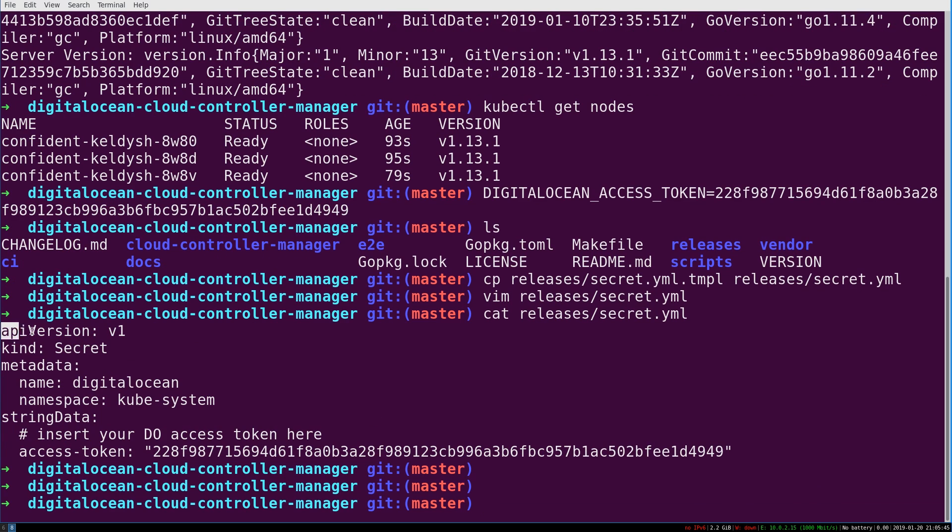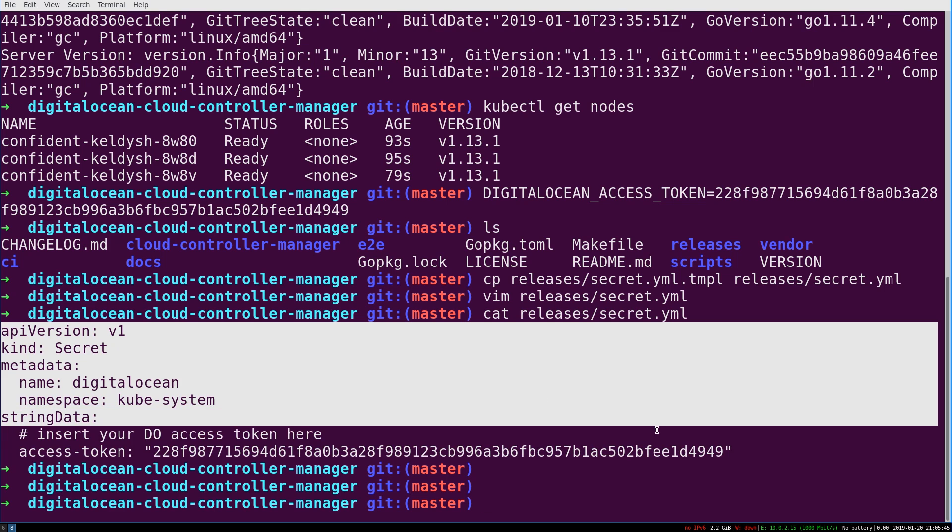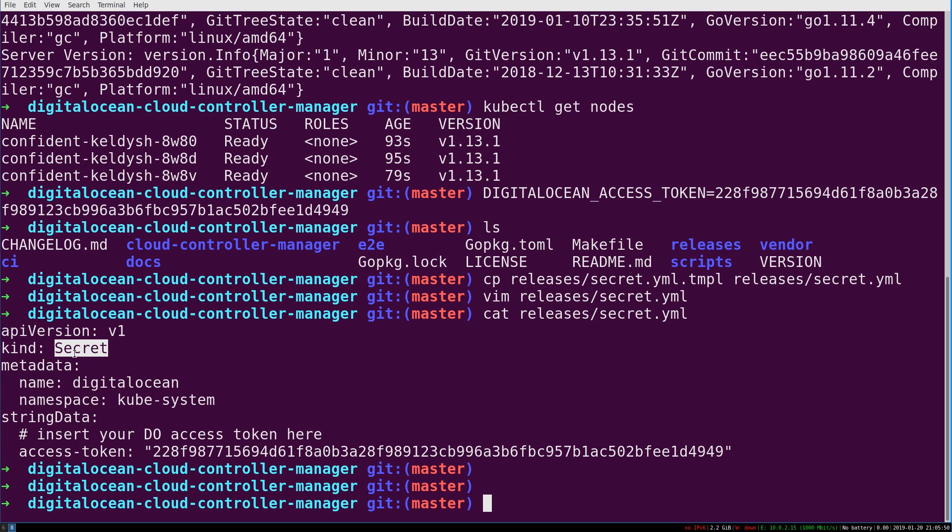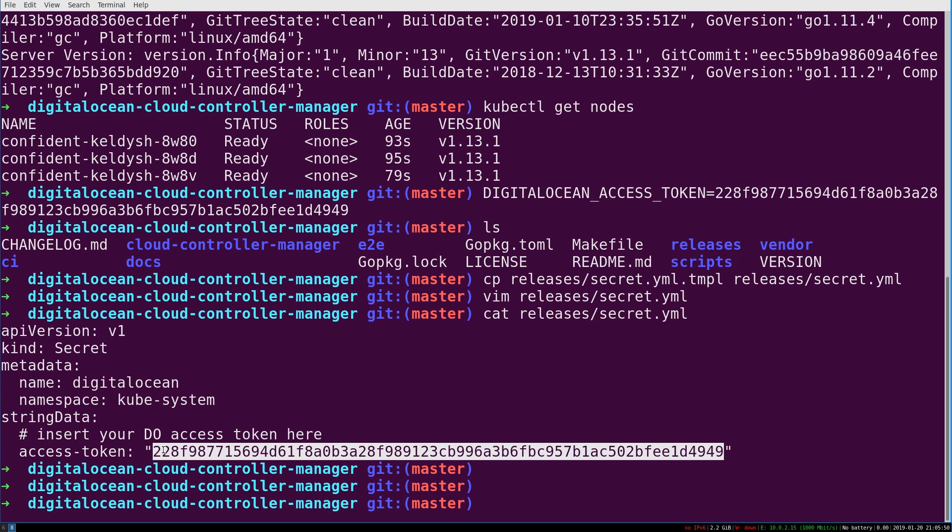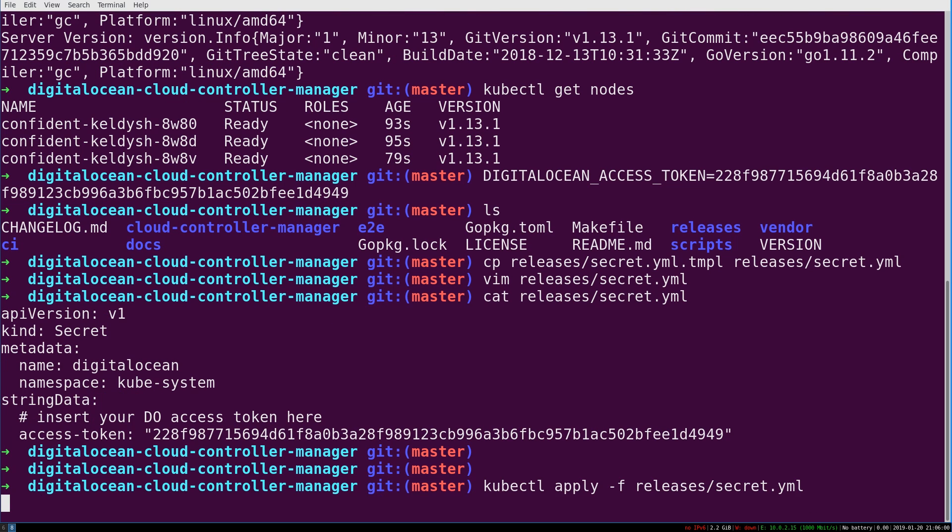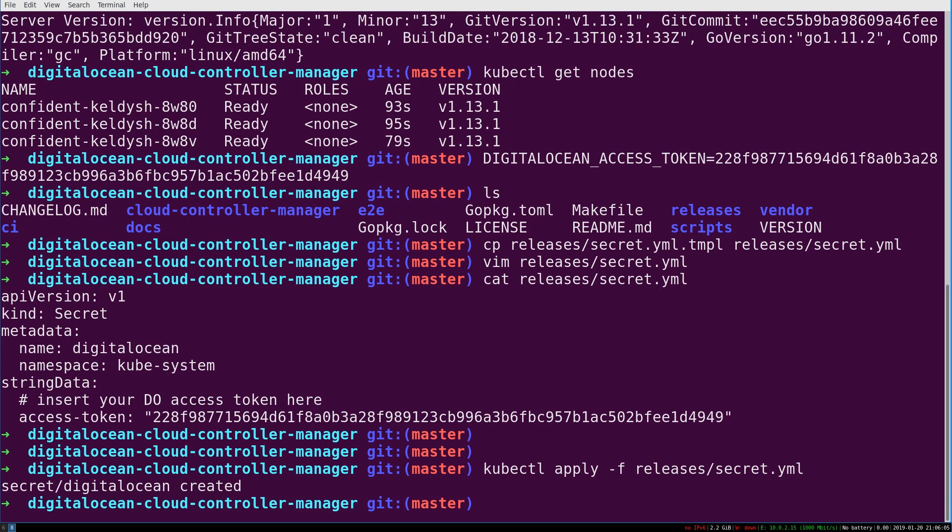What this does, and we'll talk a lot about this later, is it defines a Kubernetes object of the kind secret. So we're creating a new secret that's going to be stored in Kubernetes here. And the way that we actually apply that and tell our cluster about it is with this kubectl apply from a file releases secret YAML.